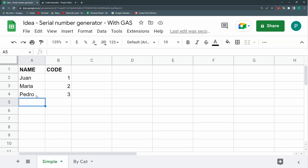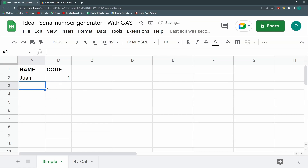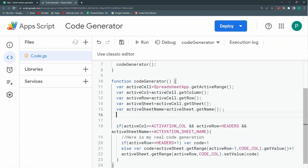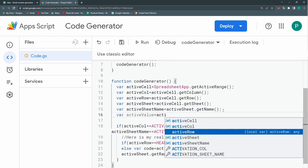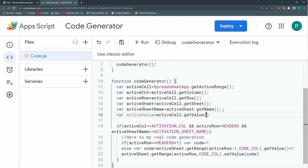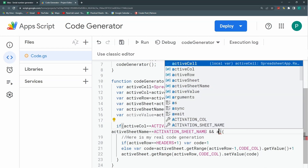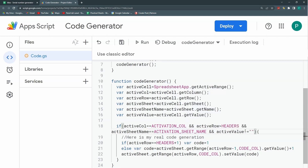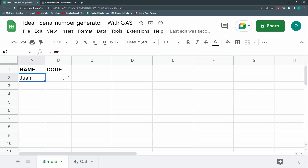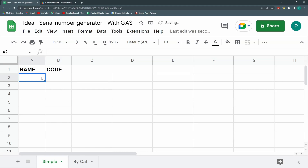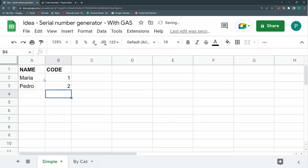There's one more edge case: what happens if I delete a name? It still generates a new number when I retype. So I'll add a fourth condition: I need a variable activeValue that gets the value of the active cell. If it's empty — if I deleted the content — the code shouldn't do anything. So activeValue must be different from empty. Now if I delete a name, no new code is generated. If I put a new name, it starts generating again.